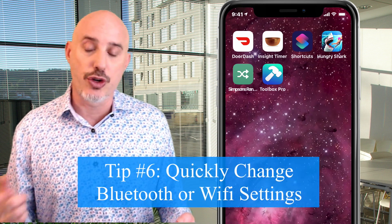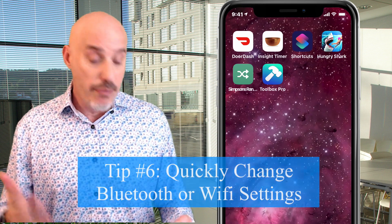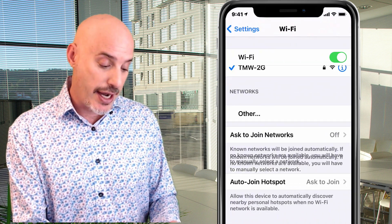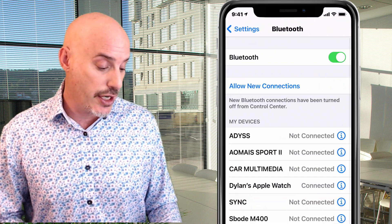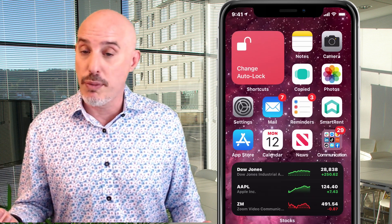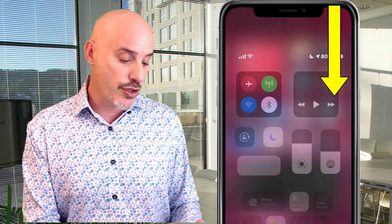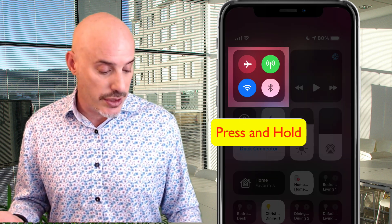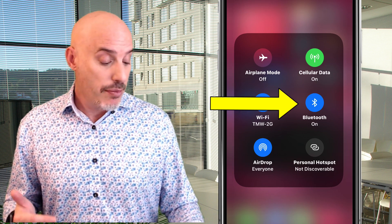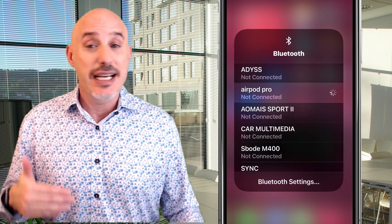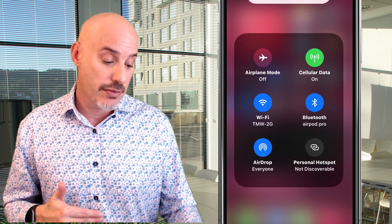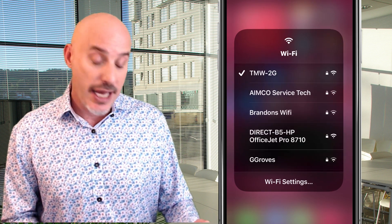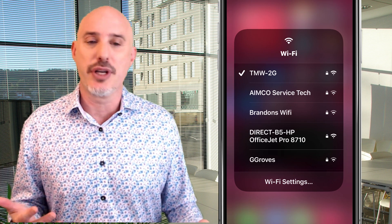Now let's talk about quickly changing your Bluetooth or Wi-Fi settings. Most people go into Settings and change it there, but you can do all of that from the Control Center. Drag down from the upper right corner of your screen to open Control Center, then press in the top left quadrant to expand the networking tools. Press and hold on Bluetooth to connect to any Bluetooth device, or press and hold on Wi-Fi to scan for available networks — all without going into Settings.